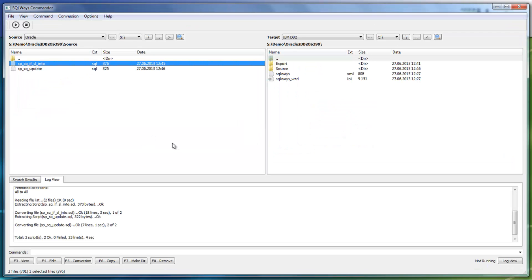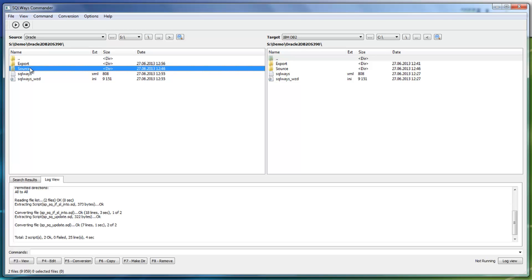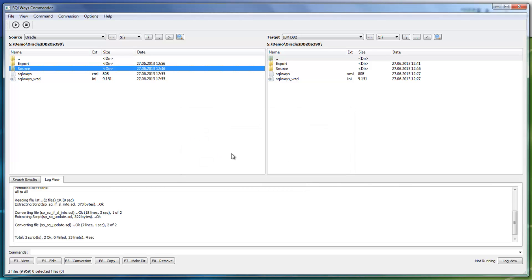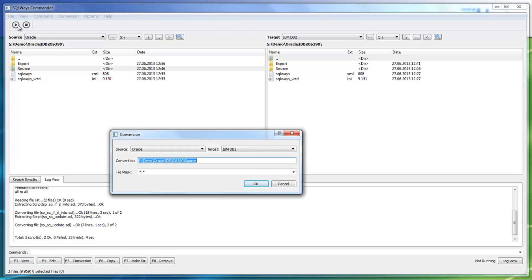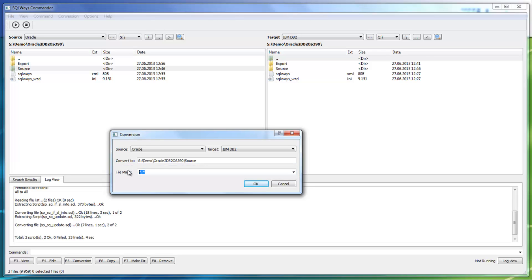In SQLWaze Commander, there are two panes which give you the opportunity to specify a file, multiple files, or a whole directory for conversion. To convert from Oracle to DB2 OS/390, you specify the source and target from the list of supported databases. Then in menu > Options > Migration > Additional Options text box, specify the target product and target version command line options the same way as in SQLWaze Studio. After that, specify the files for conversion and click Run. When you specify a directory for conversion, you also need to provide the template for the files you would like to convert and specify the target directory.